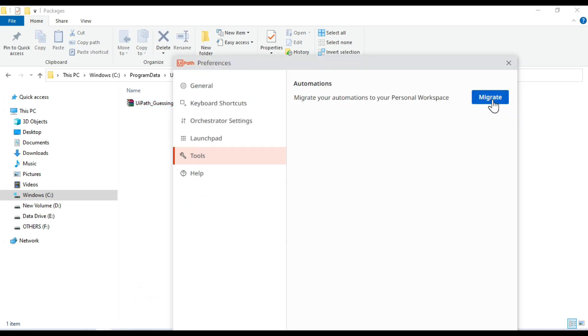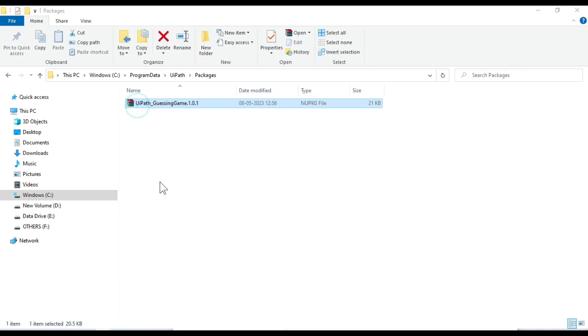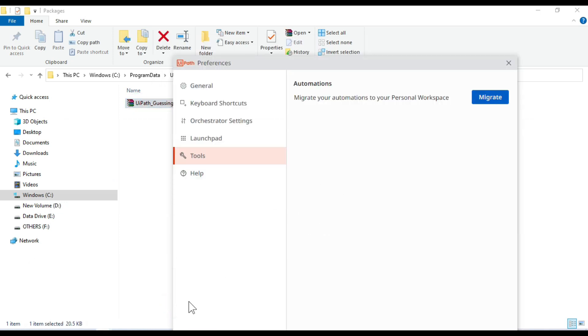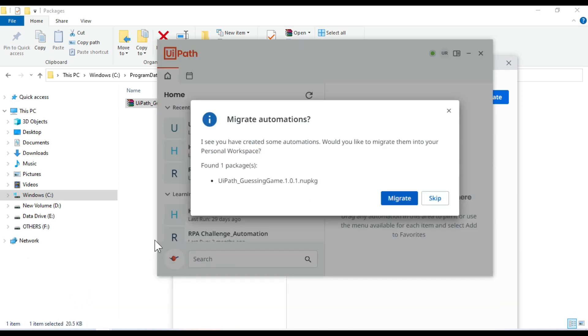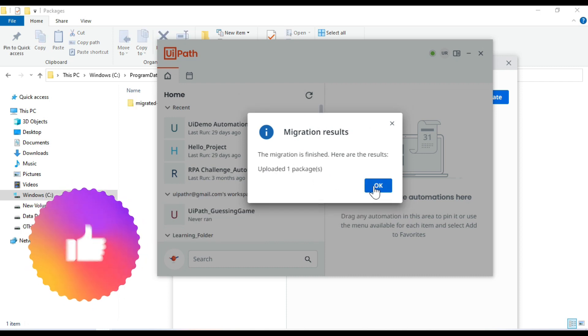Now if you click on migrate, it will ask you here: I see you have created some automations. Would you like to migrate them into your personal workspace? Found one packages. So currently I have one package, so that's why I'm getting here message that found one package. If you have multiple, it will show you the multiple packages. And then you can migrate this automations. If you don't want to migrate this, you can skip. If you want to migrate, you can click on this migrate. So now it's migrating your automations to personal workspace.